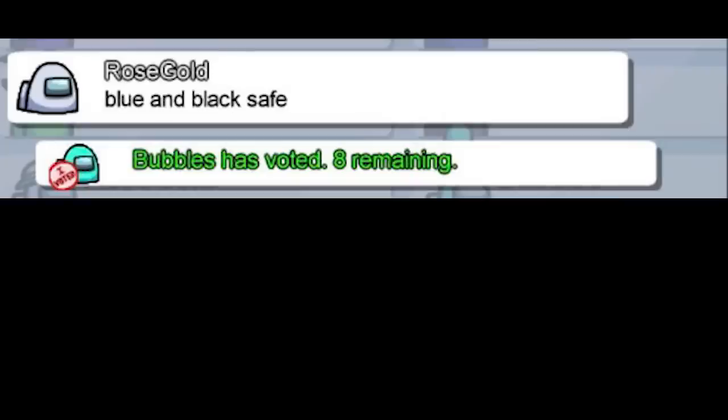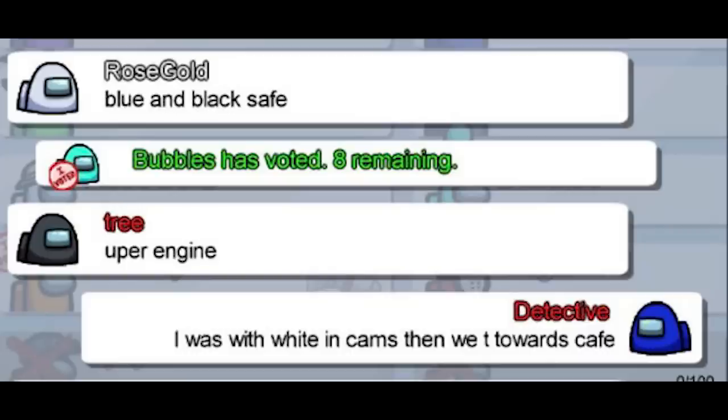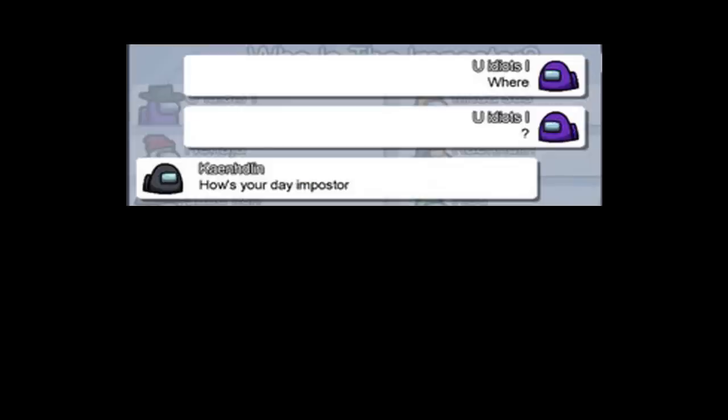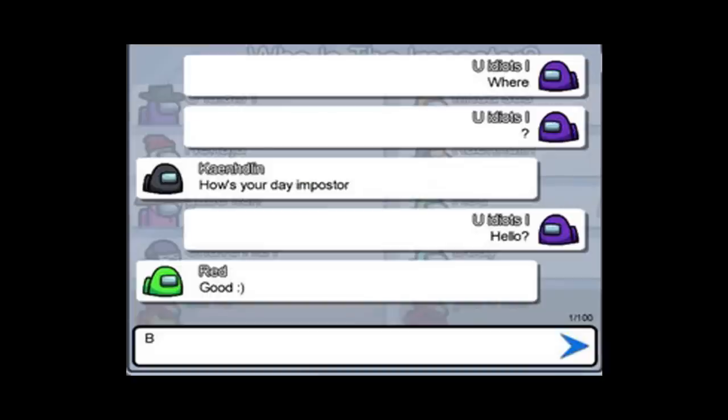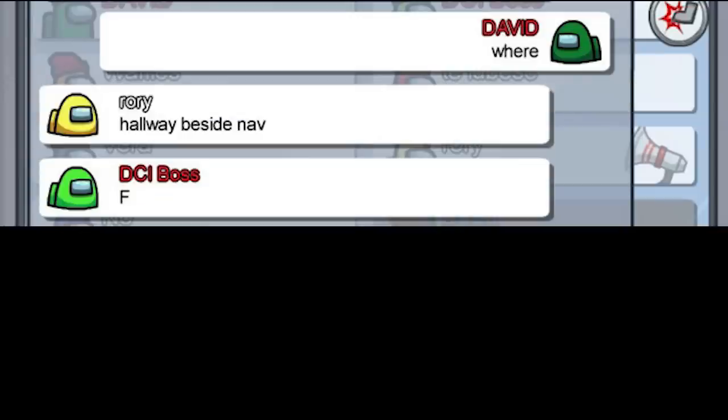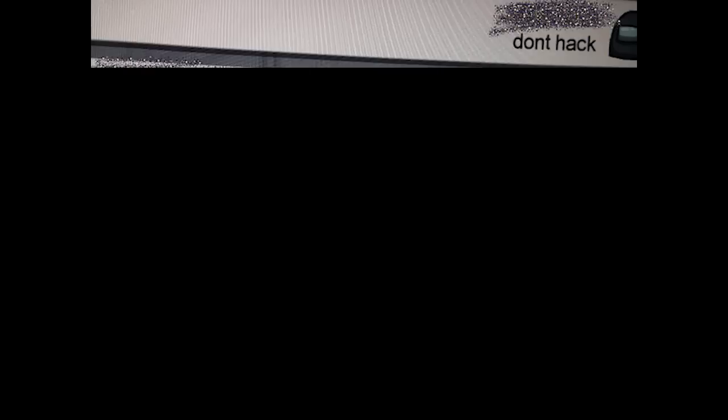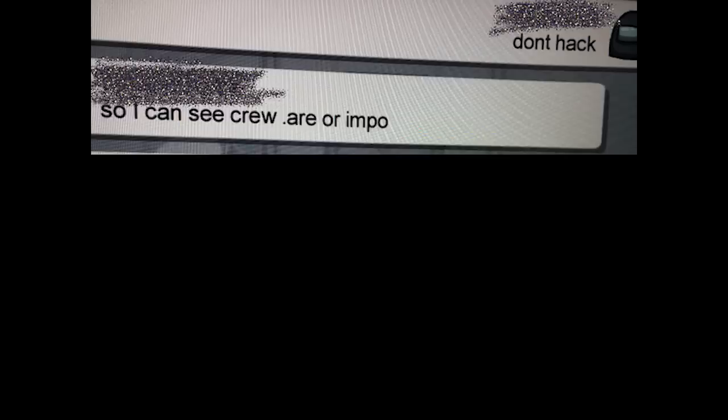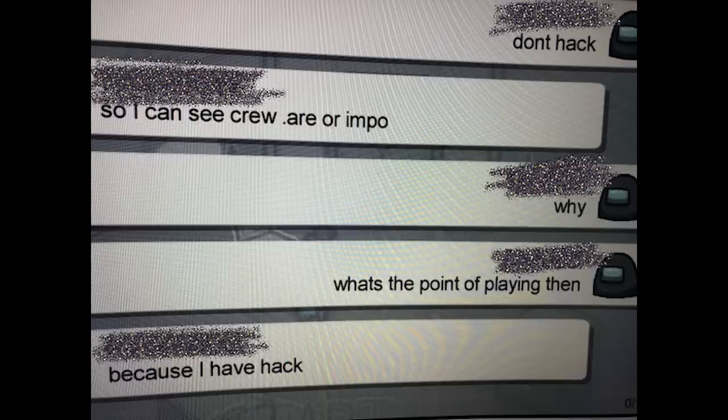Blue and black safe. Upper engine. I was with white and cams then we tee towards cafe. Where? How's your day imposter? Hello. Good. Where? Hallway beside nav. Lime and dark green safe. Don't hook so I can see crew or impo. Why? What's the point of playing then?